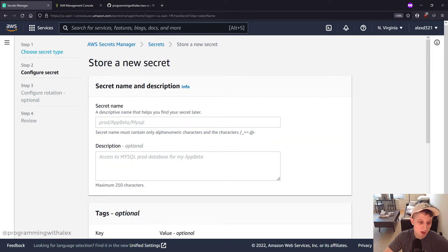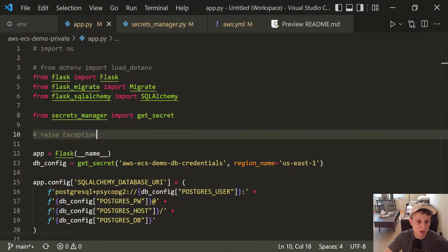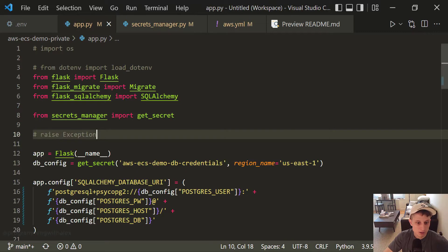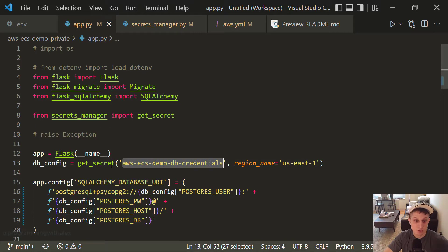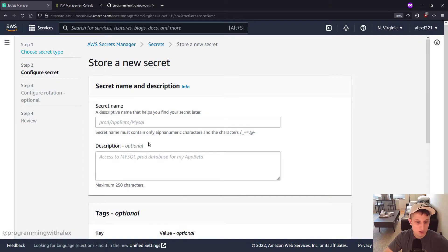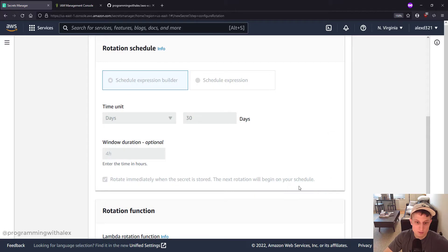Give it a name. I'm going to pull my name from App.py. So I'm going to copy it from right here because it's what I'm passing in as a name of the secret to pull when I call GetSecret. Paste that in.